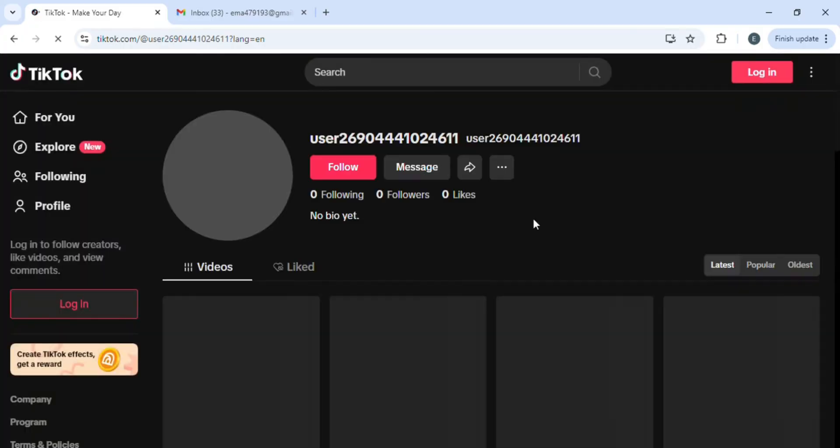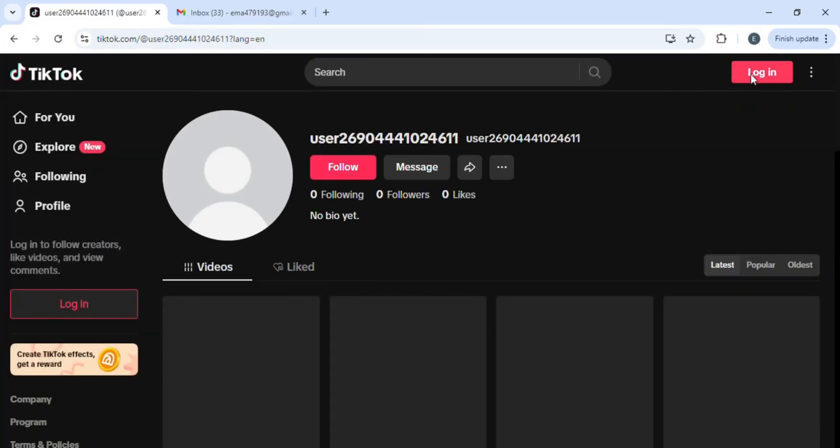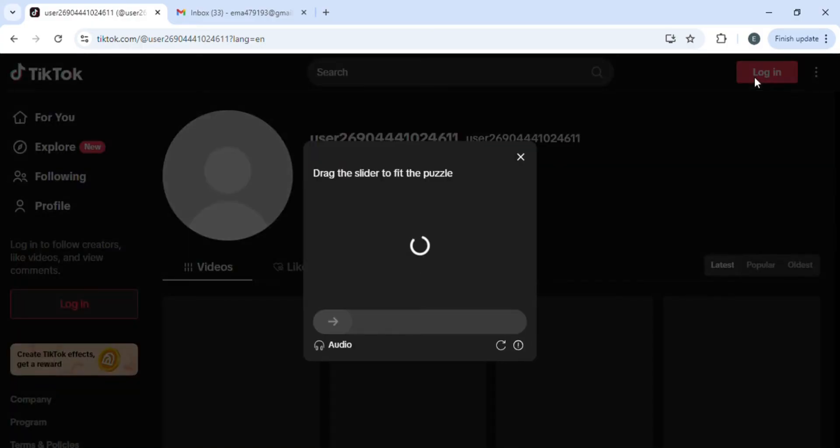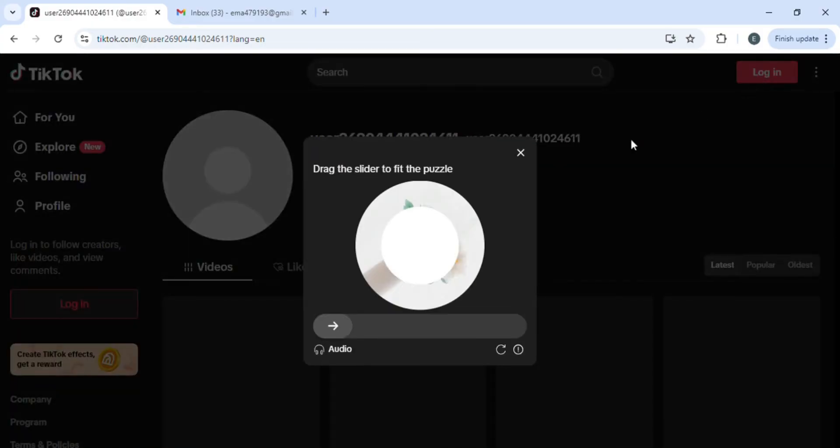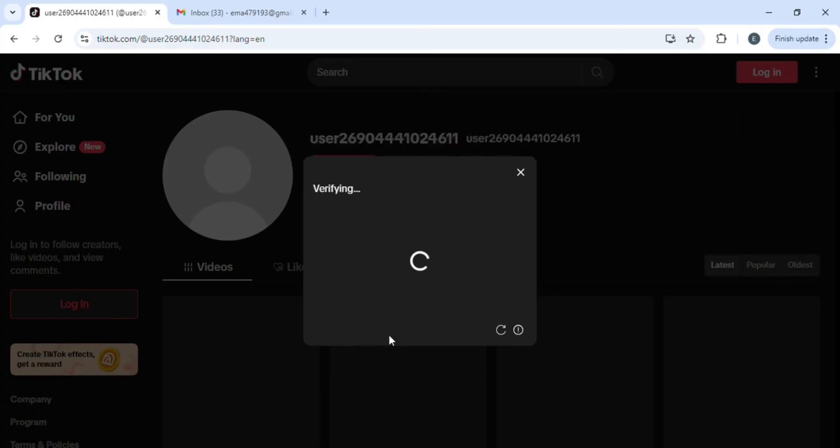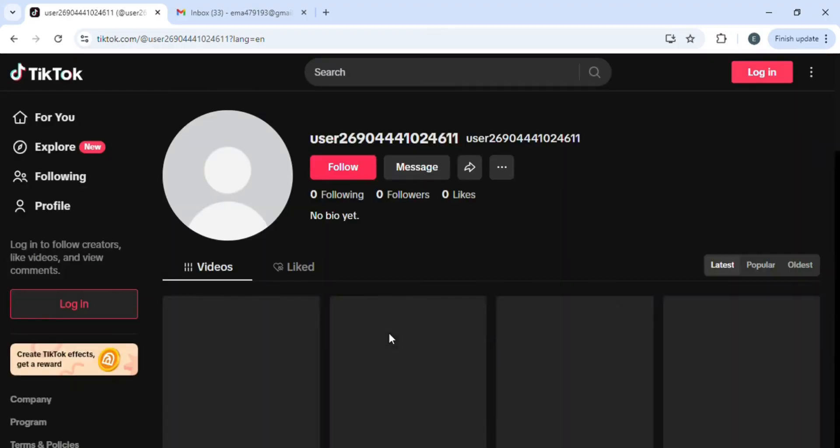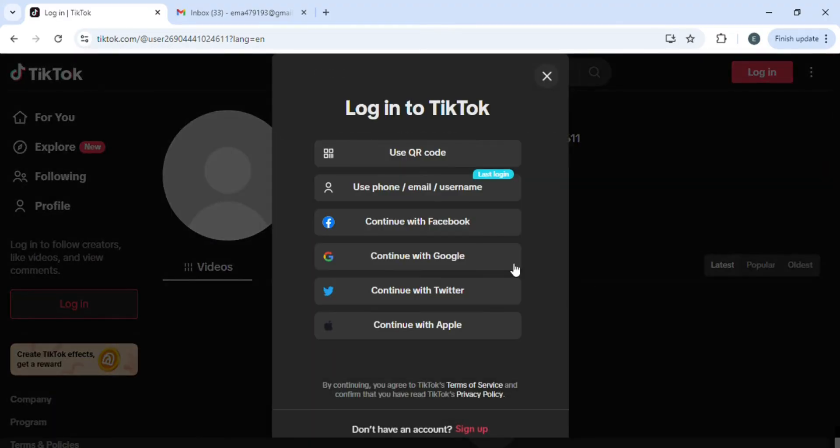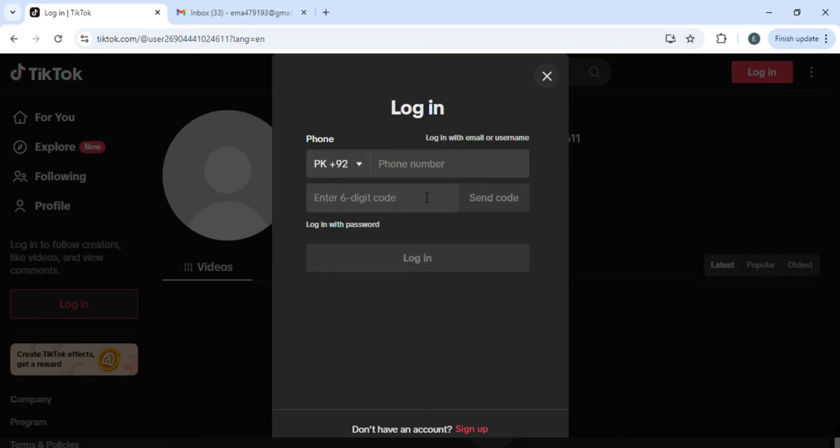You'll have to log in again, so click on this login button. TikTok will ask you for a verification puzzle, so just verify. Once you've verified, go back and click on login again. Here, select use phone, email, or username and then click on login with email or username.